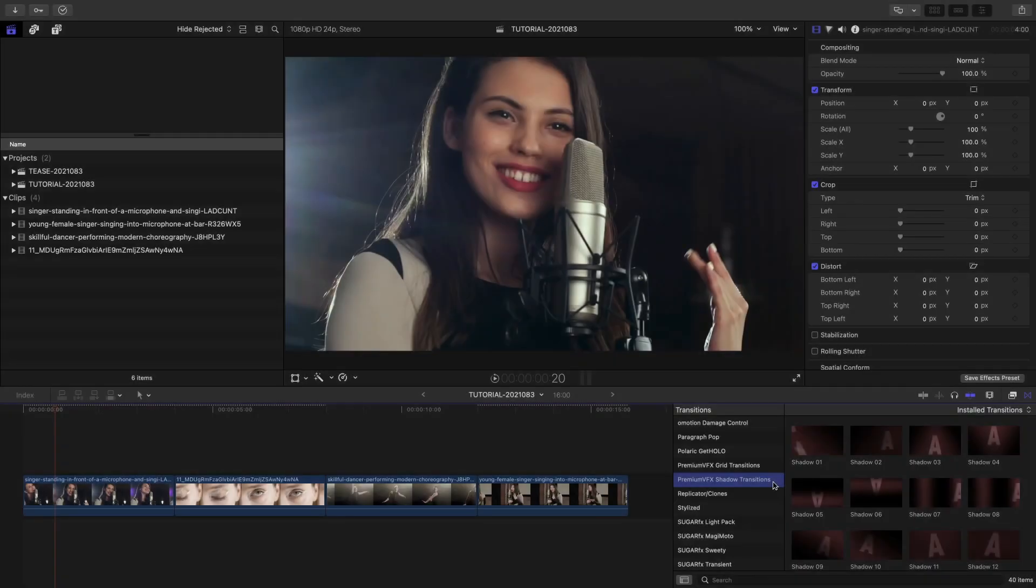Add realistic and subtle transitions with a shadow look to your projects with Premium VFX Shadow Transitions. Shadow Transitions was created for Final Cut Pro.